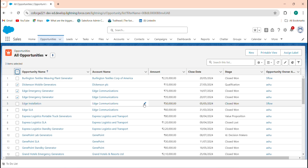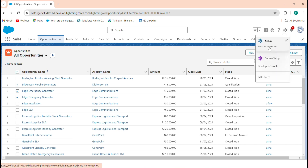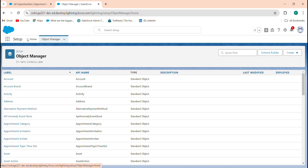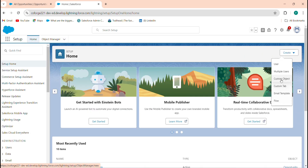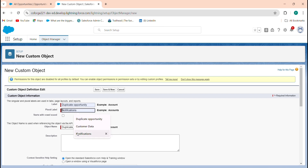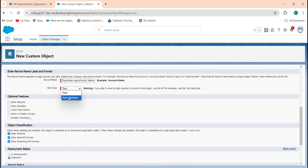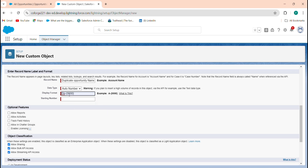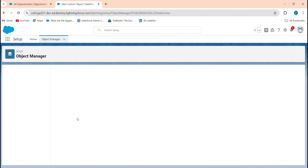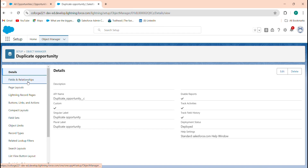Let's see how to do this. First, I'm creating a custom object named 'Duplicate Opportunity'. Go to Setup, home tab, click Create, select Custom Object. The data type will be auto number with display format 'DP'. Enable Allow Reports, Allow Search, and click Save.